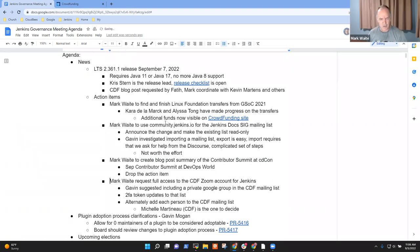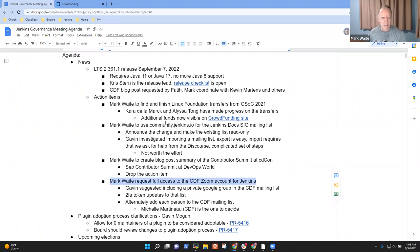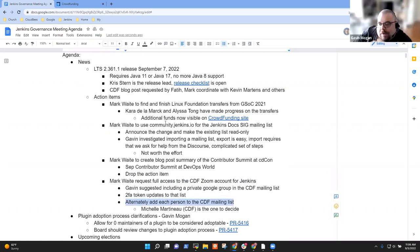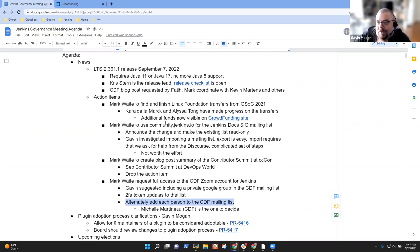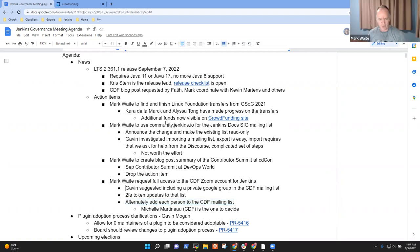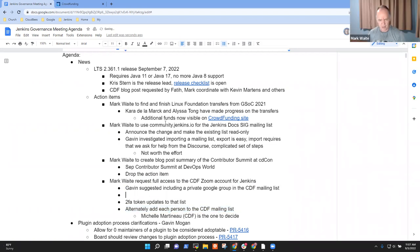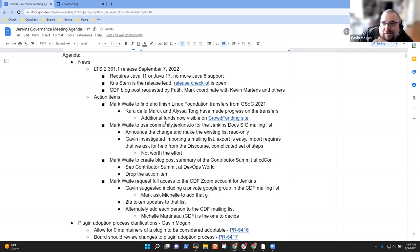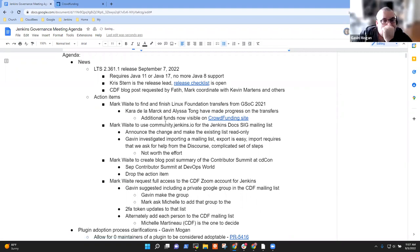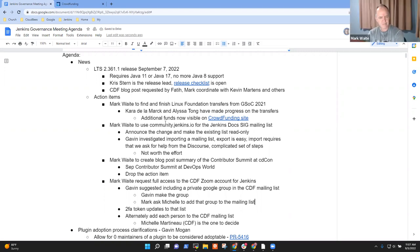I've still got the action item to request full access to the CDF Zoom account. This is one of two different paths we could take. Since I'm assuming 100% of the board wants to go with the Google group method, I think we should go with the Google group method. Mark, ask Michelle to add that group. Gavin, make the group. Can do.